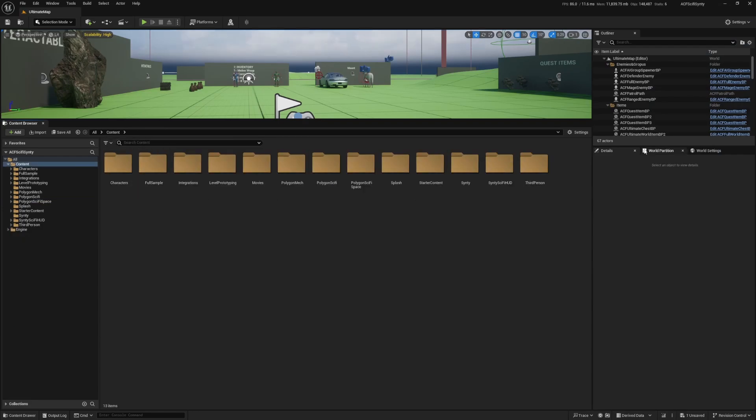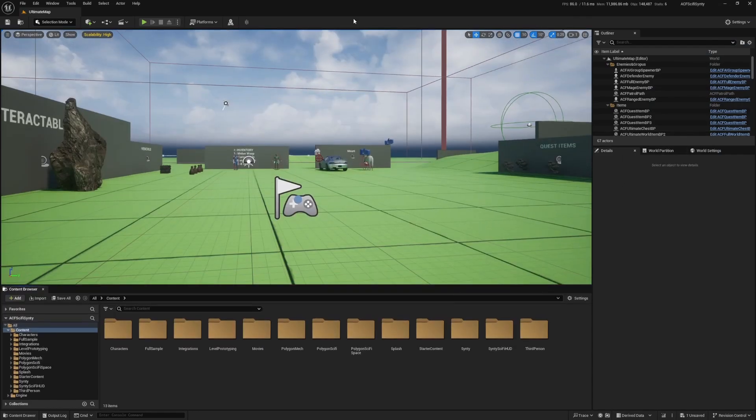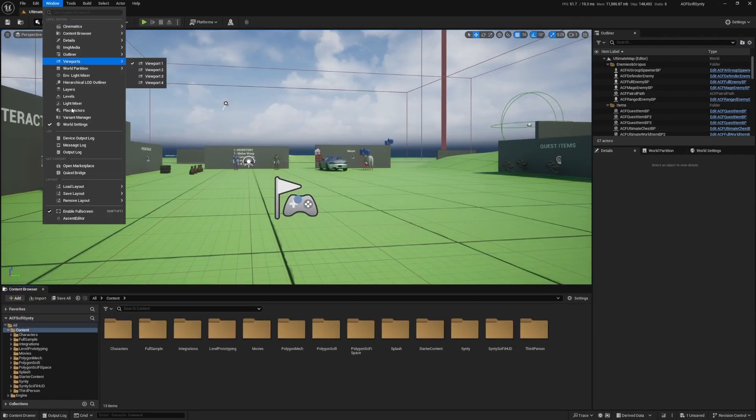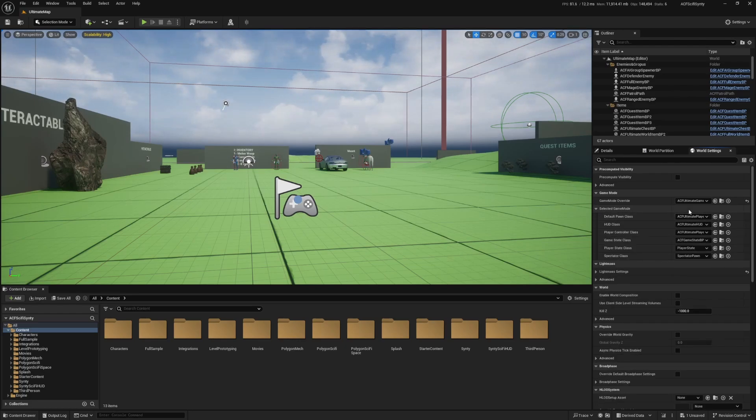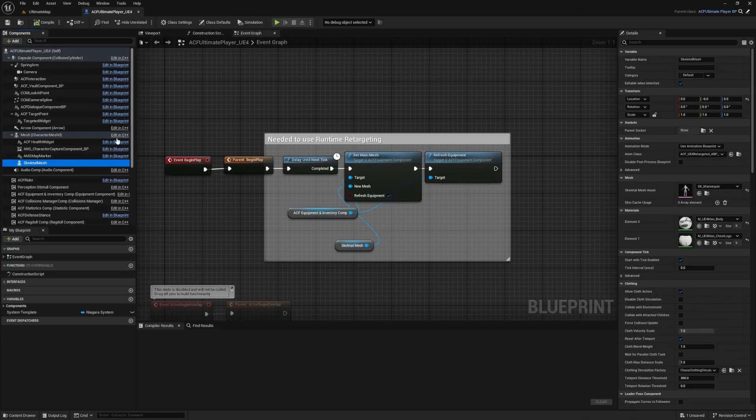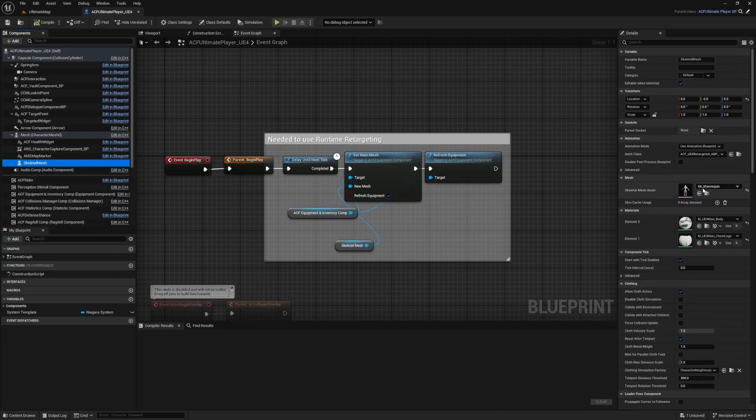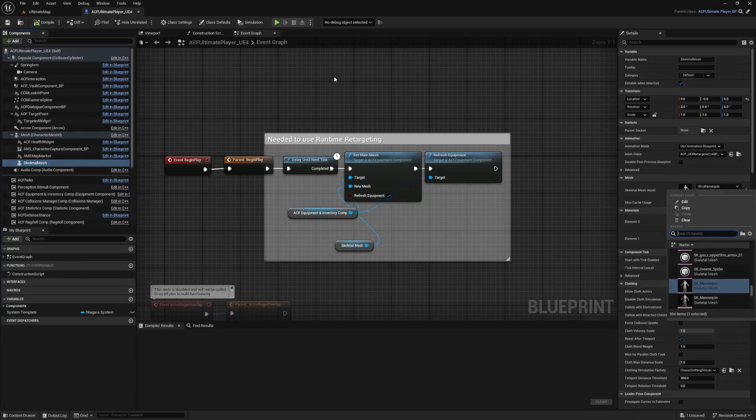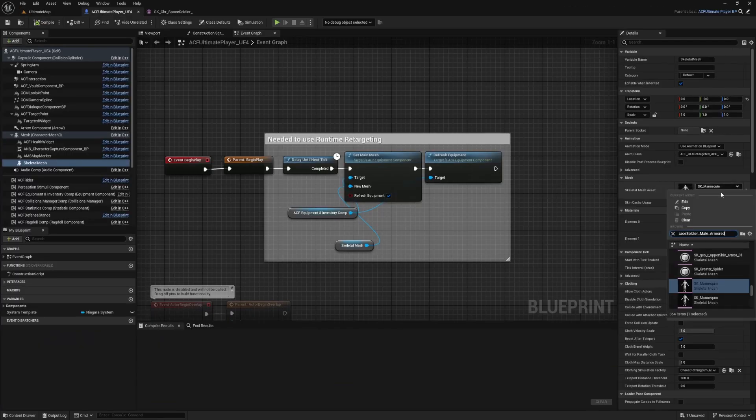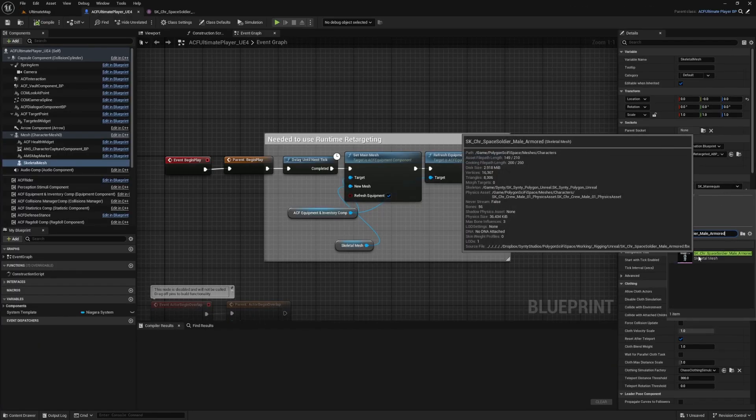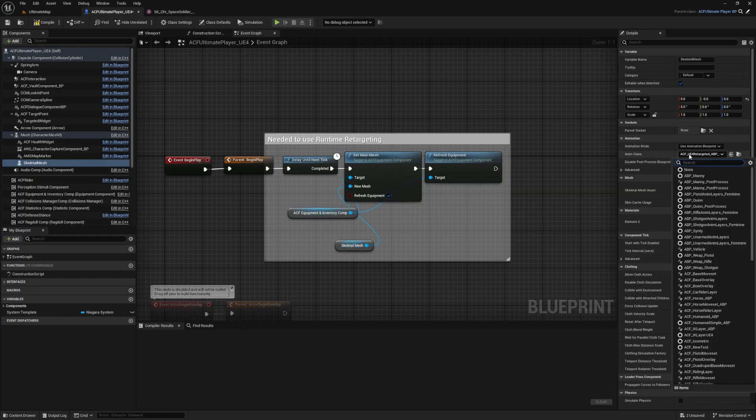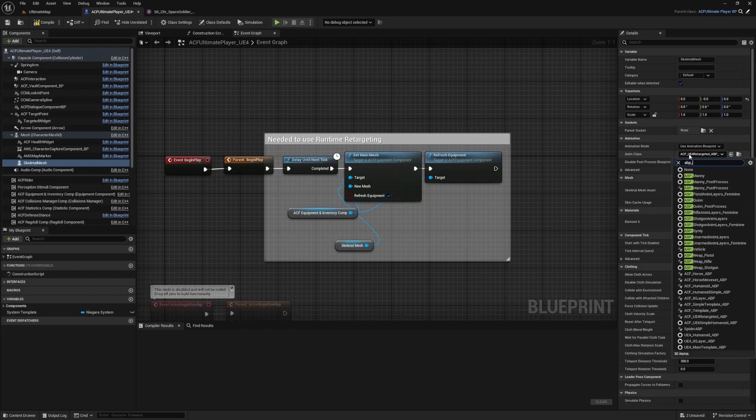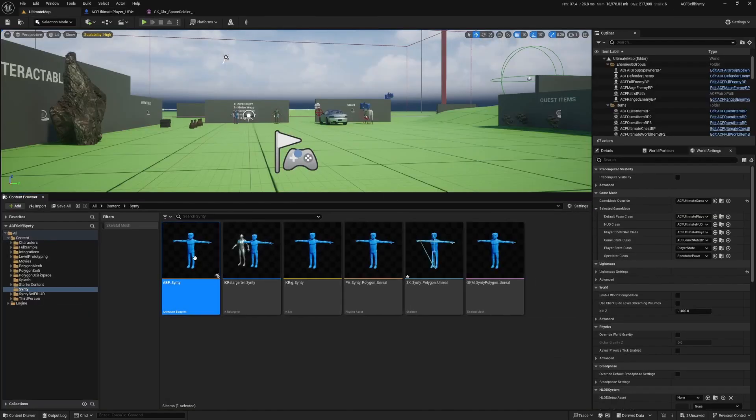I'll remove my filters, open up my space a bit, go to Windows, make sure world setting is checked, and open up selected game mode and go to my default pawn class. In this case, it is ACF Ultimate Player. If you are using the full sample and not ultimate, that's totally fine. That works too. Under the skeletal mesh, I'm just going to select one of those Sinti skeletal meshes. For the skeletal mesh, I'm going to choose the space soldier male. Then for the anim class, I'm going to look for that ABP_Sinti.